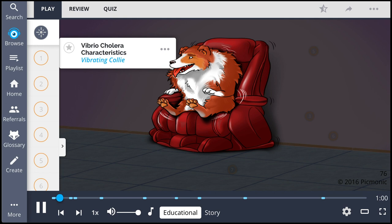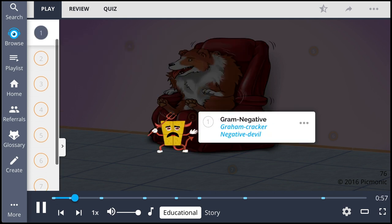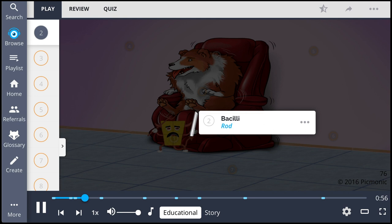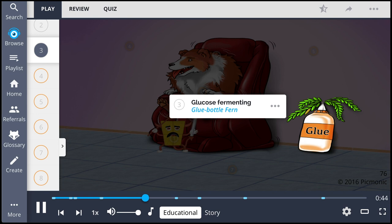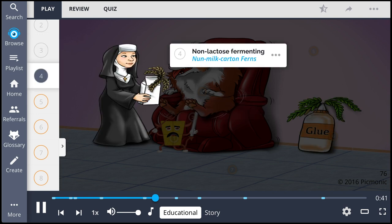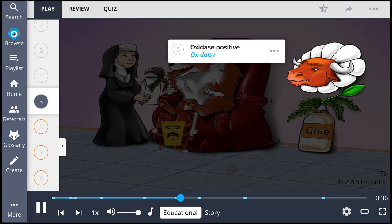Vibrio cholera, portrayed by the vibrating collie, is a gram-negative bacillus represented by the gram-negative character holding a rod for bacillus. It can be distinguished from other gram-negative rods because it is glucose fermenting, portrayed by the glue bottle with the fern growing from it, and non-lactose fermenting, illustrated by the nun holding the milk carton with a dead fern. This bacteria is also oxidase positive, shown by the ox daisy.